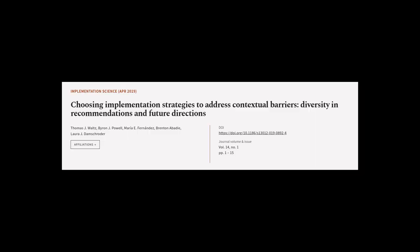This article was authored by Thomas J. Walsh, Byron J. Powell, Maria E. Fernandez, and others.